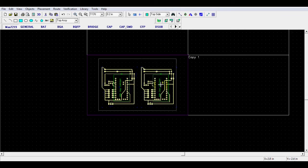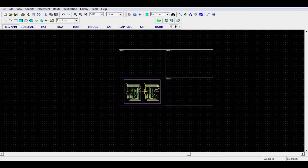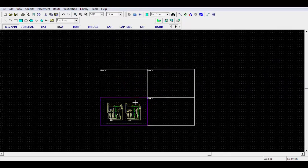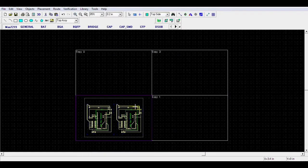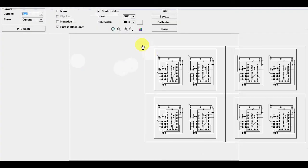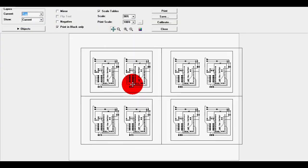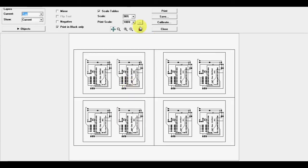Now you won't actually see the duplicated designs yet. To see how it will print, you need to go to the File menu, then select Preview to bring up the print preview. And there it is, multiple copies of your design. It's just that easy.